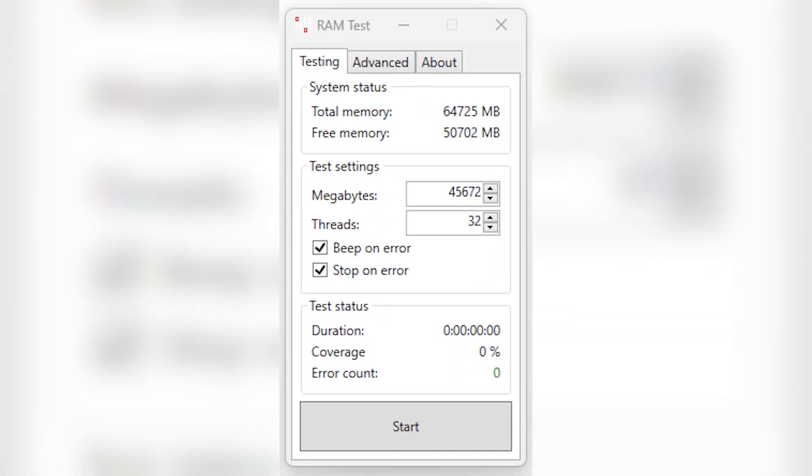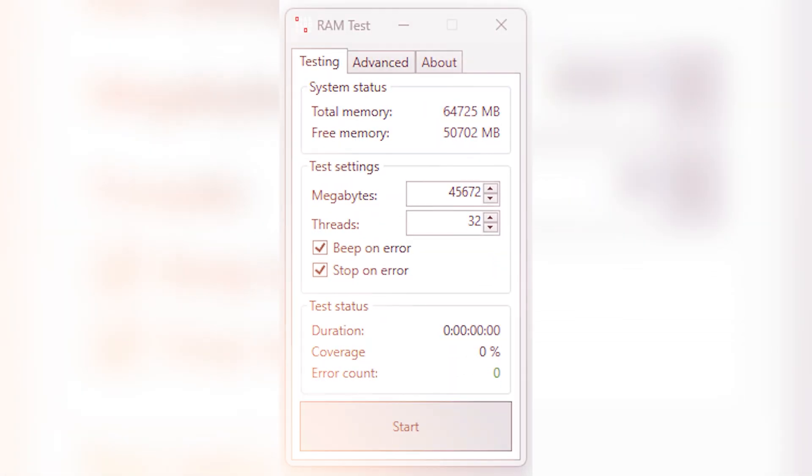If you do decide to make these tweaks, I would highly recommend running a memory stability tool like KAHOO, just to make sure your system is fully stable.